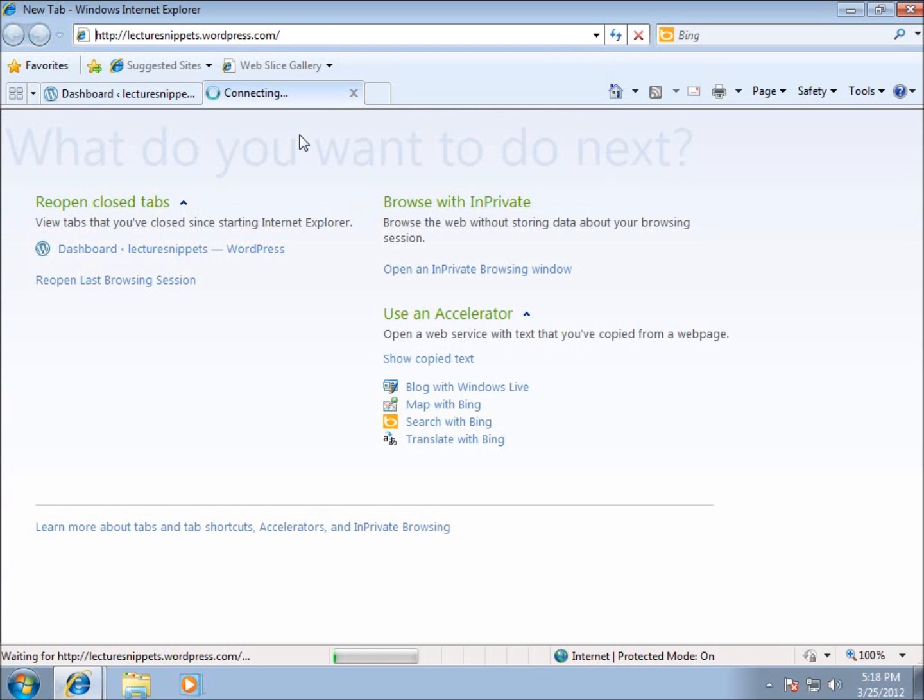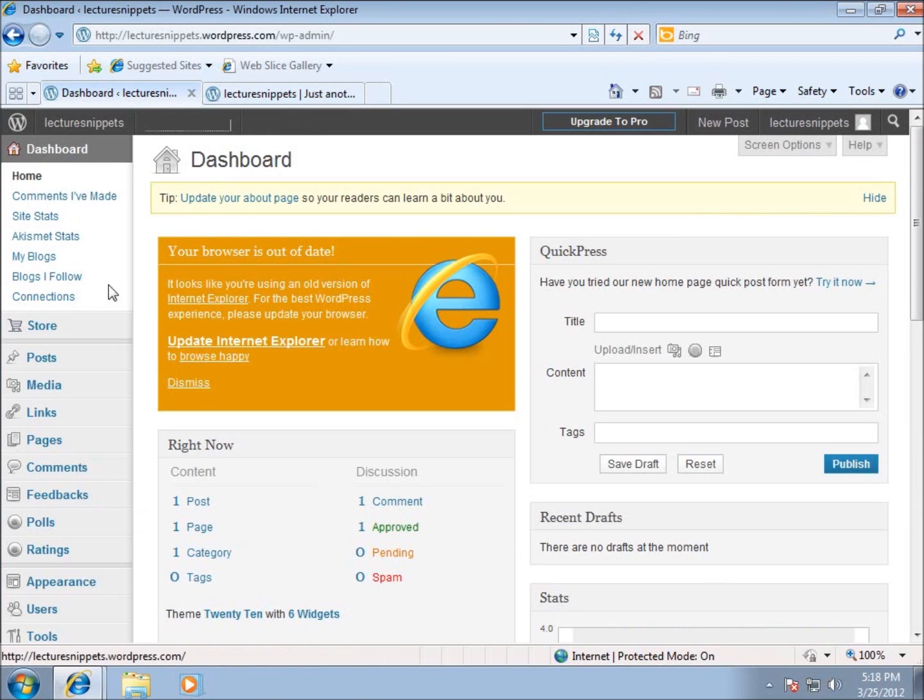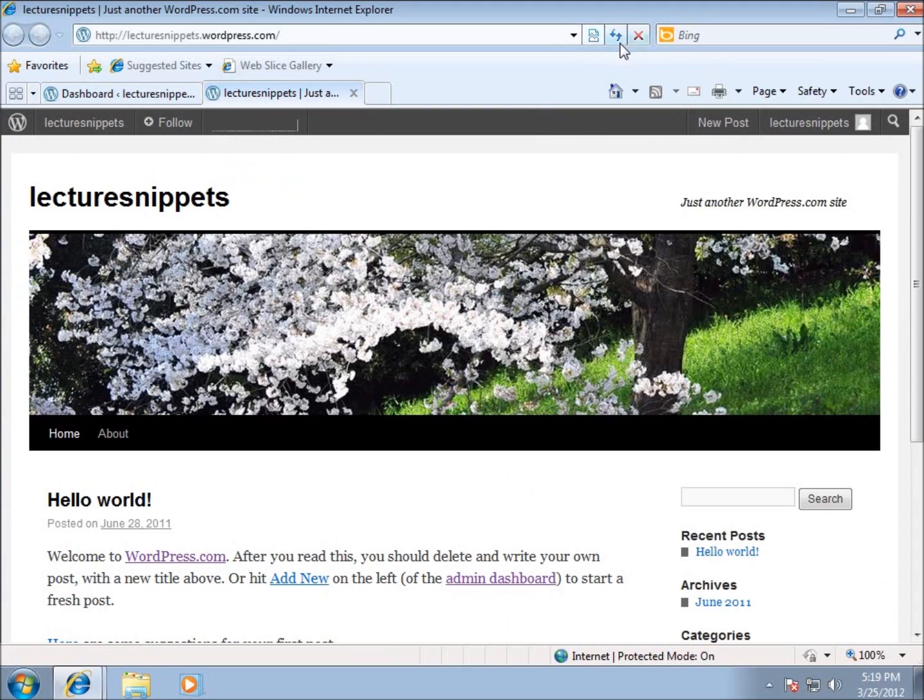Typically when I'm doing this website, I'll go back and forth between the two. I'll go to the dashboard, make the changes on the dashboard, refresh my page on this tab, and you can see the changes that I've made.